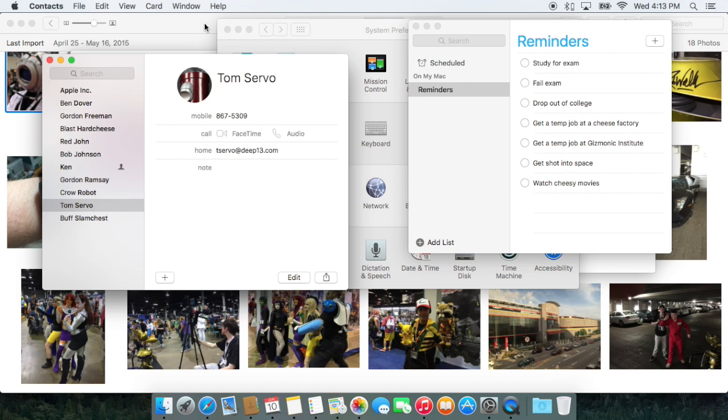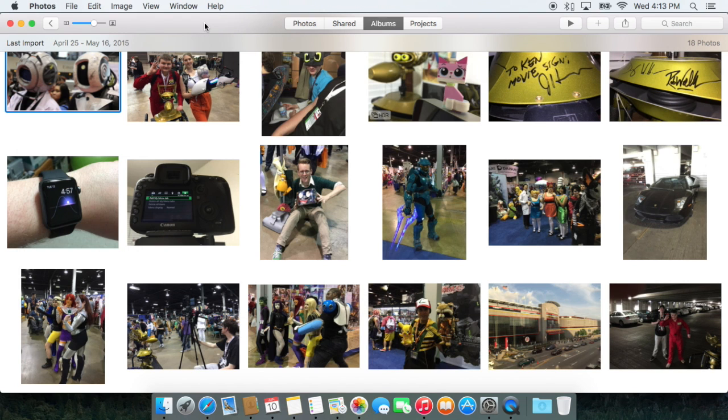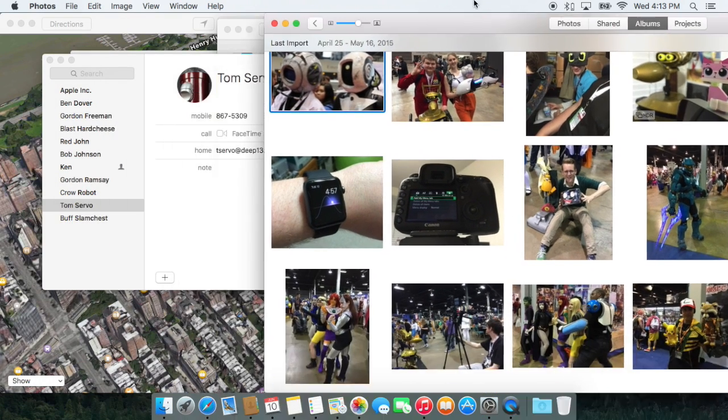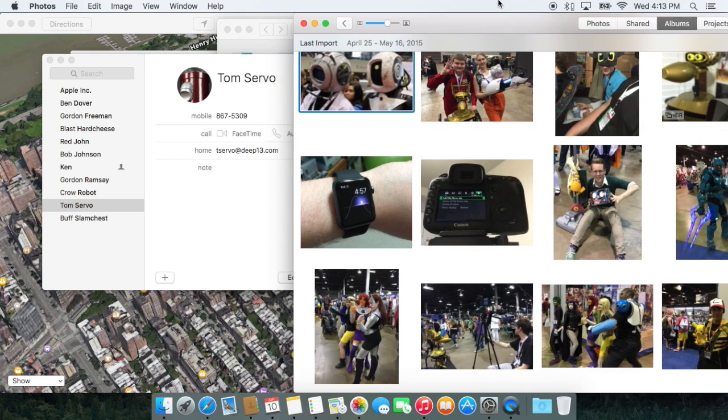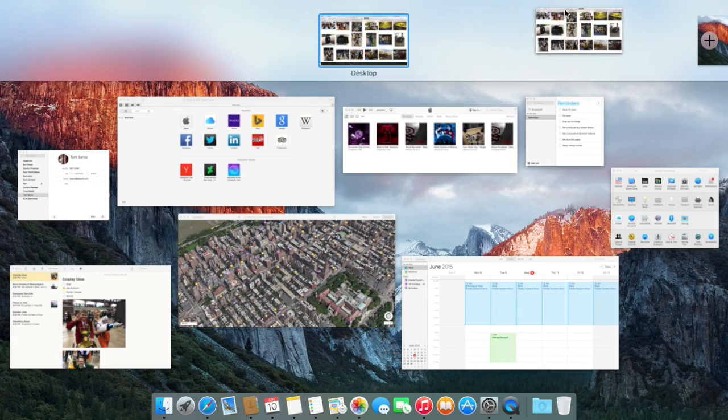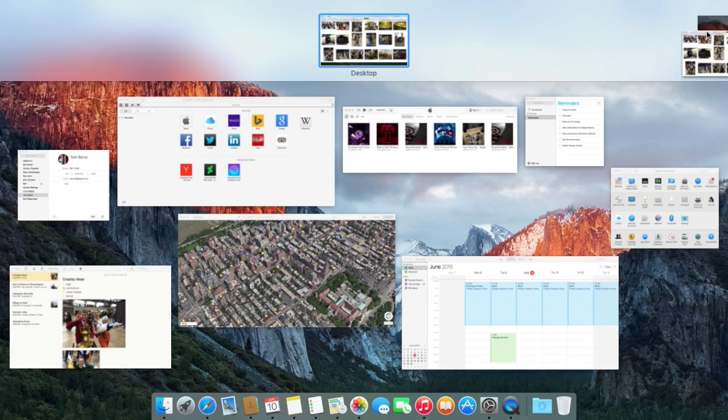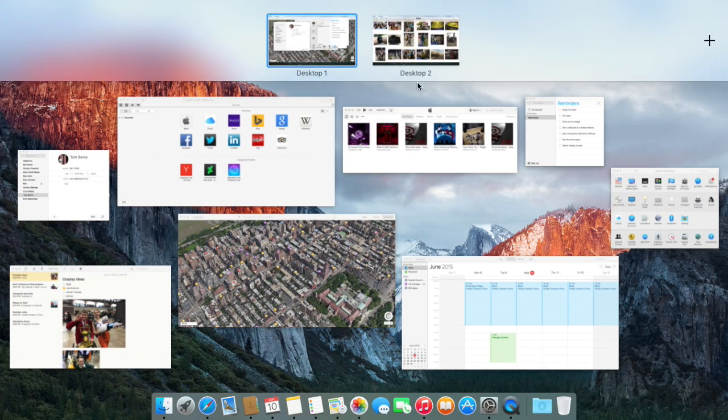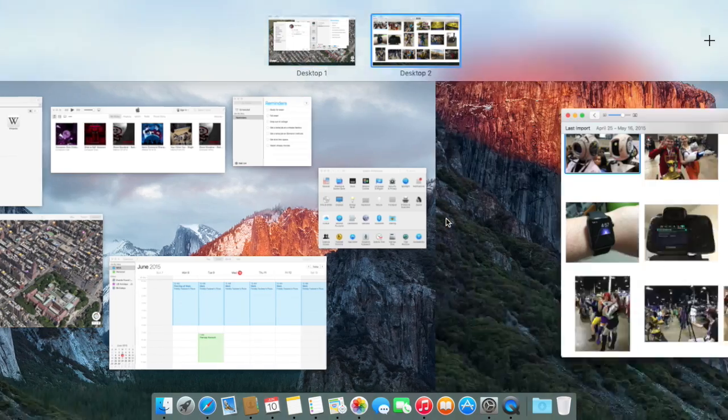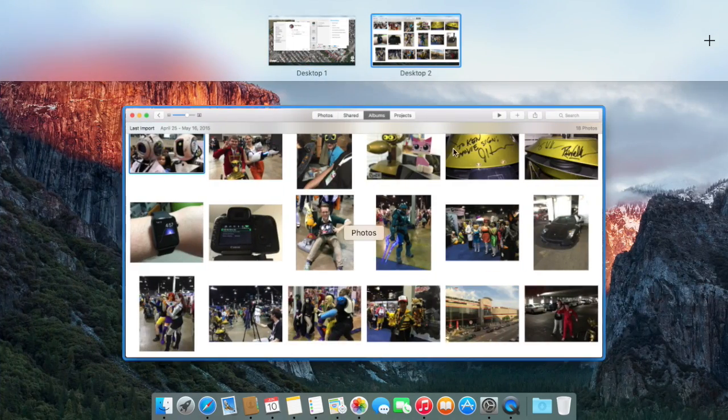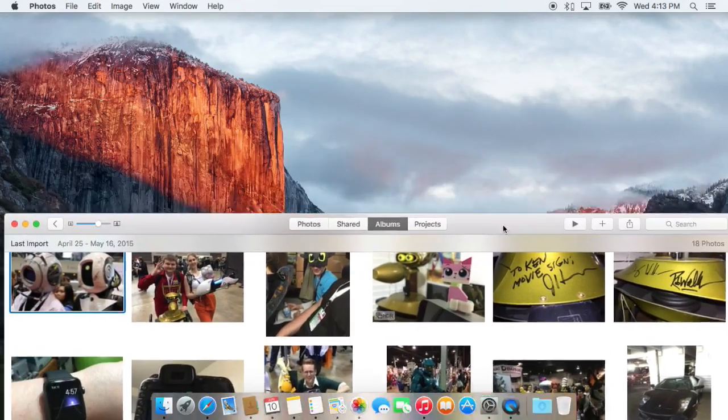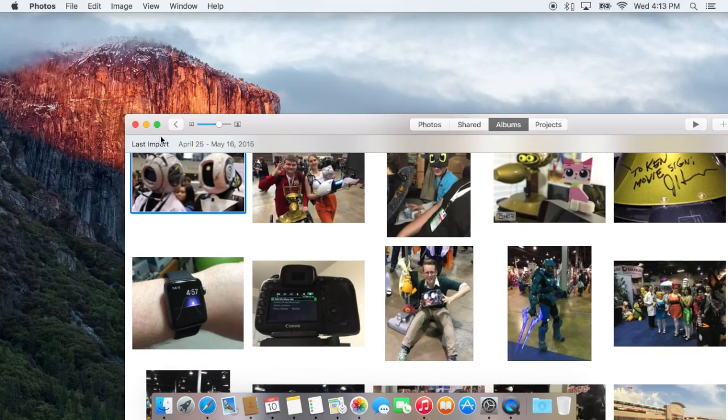If I want to put an app on another virtual desktop, let's say the Photos app, all I have to do is drag it to the top, move it to the corner, and drop it right there. So now, that app is on its own virtual desktop away from everything else.